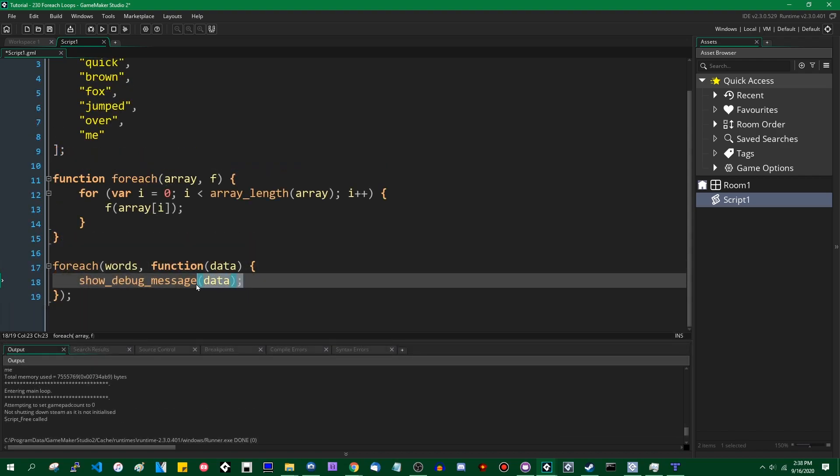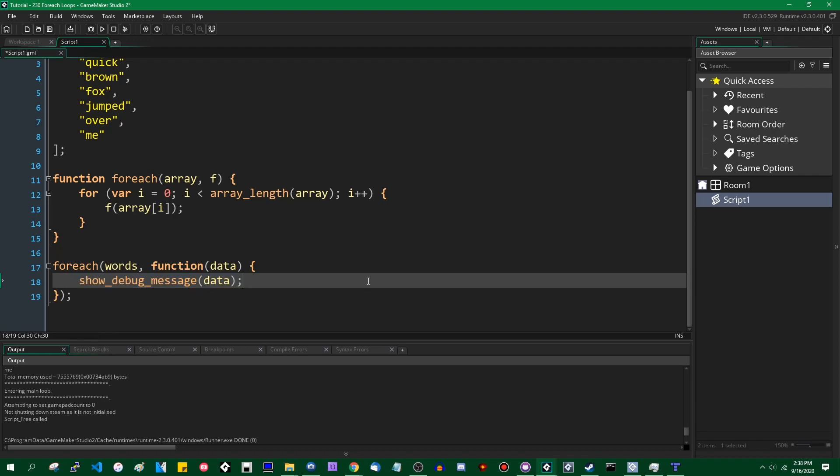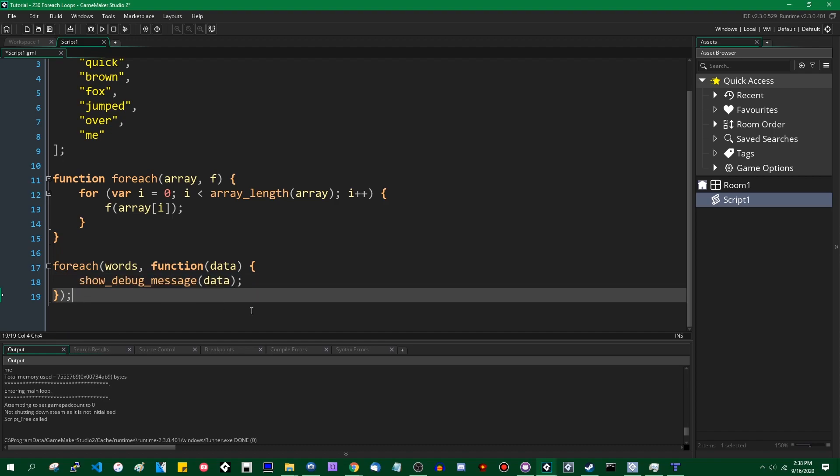Okay, a small word of warning. This is a slightly less efficient way of iterating over an array or a DS list compared to using a regular for loop. There is a small amount of processing overhead incurred every time you call a GML function, and it's very small, probably less than a microsecond, but if you do it too often, it will add up.